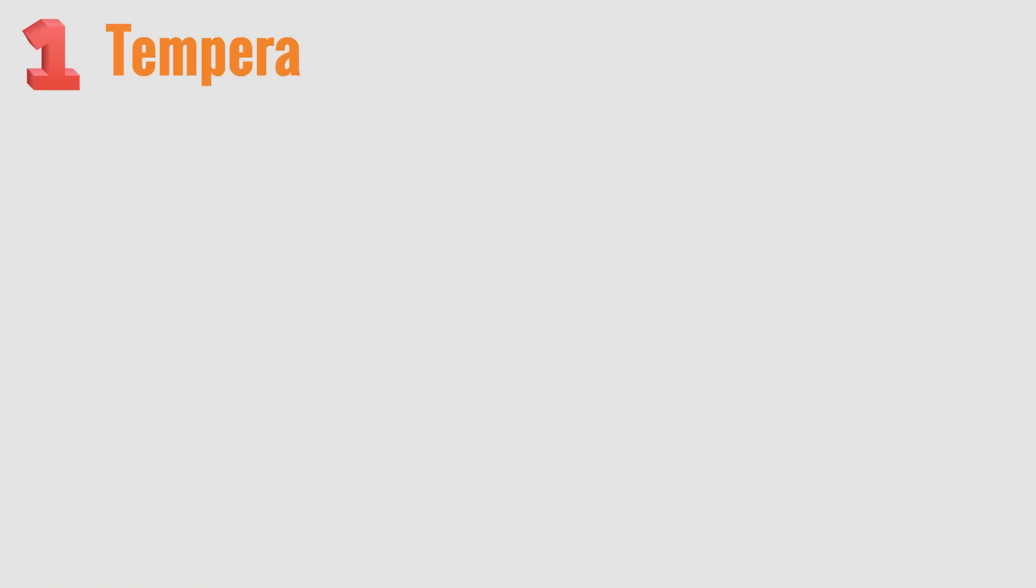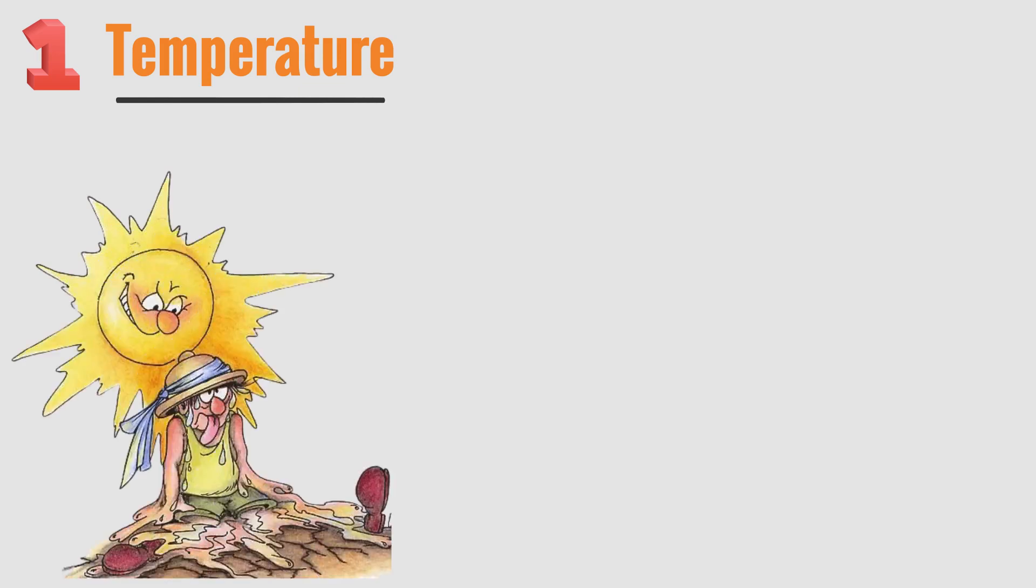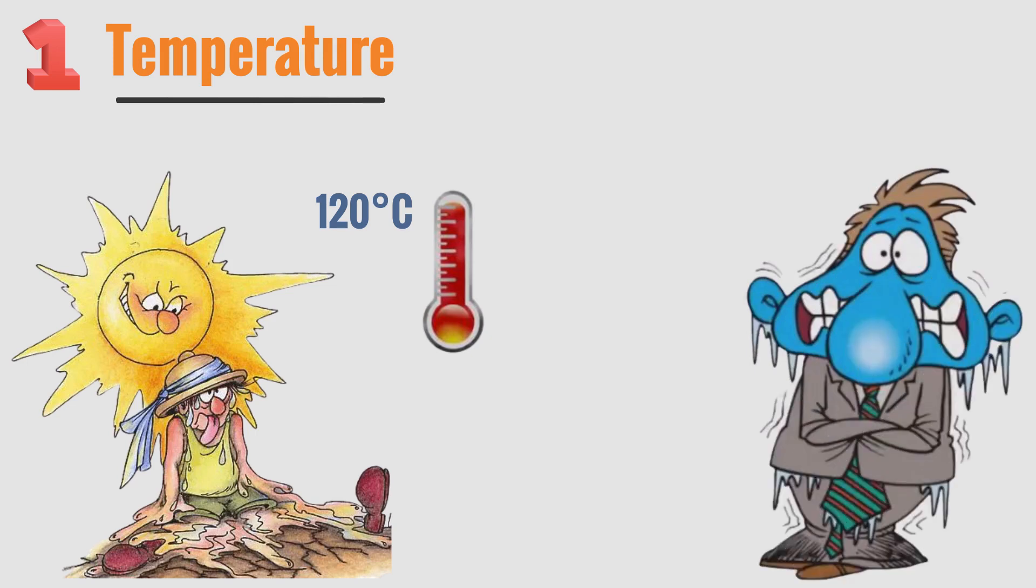You probably already know that the temperature in space is too extreme for the human body to bear. If an astronaut goes to space without a spacesuit, when the sun is shining brightly, they will be roasted like a roast pig because of the heat around 120 degrees Celsius due to the effect of solar radiation. But if there is no sun, the temperature will immediately drop to minus 120 degrees Celsius.